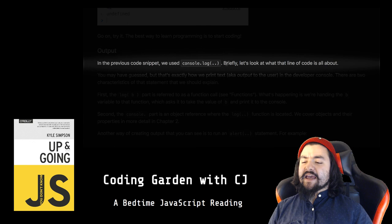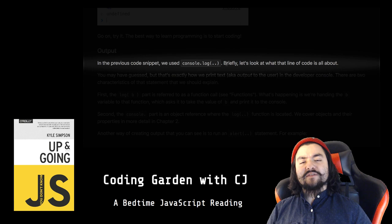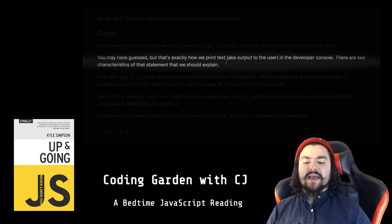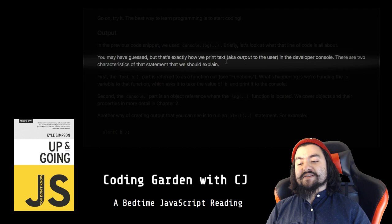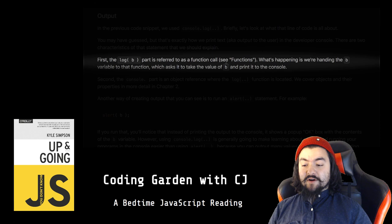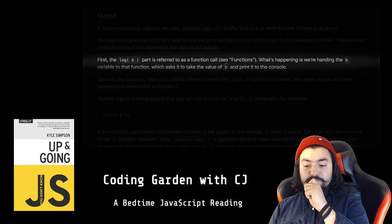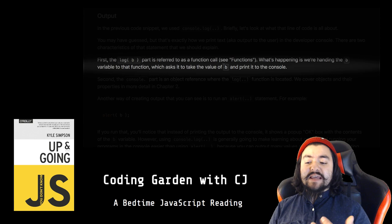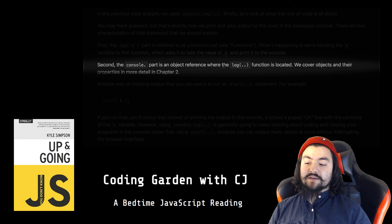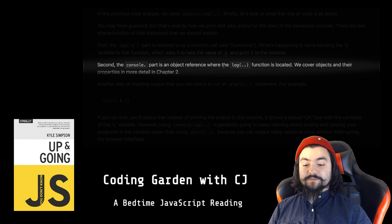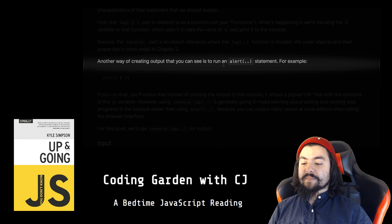Output. In the previous code snippet we used console.log. Briefly, let's look at what that line of code is all about. You may have guessed, but that's exactly how we print text, a.k.a. output to the user, in the developer console. There are two characteristics of that statement that we should explain. First, the log(b) part is referred to as a function call (see functions). What's happening is we're handing the b variable to that function, which asks it to take the value of b and print it to the console. Second, the console part is an object reference where the log function is located. We cover objects and their properties in more detail in chapter 2.